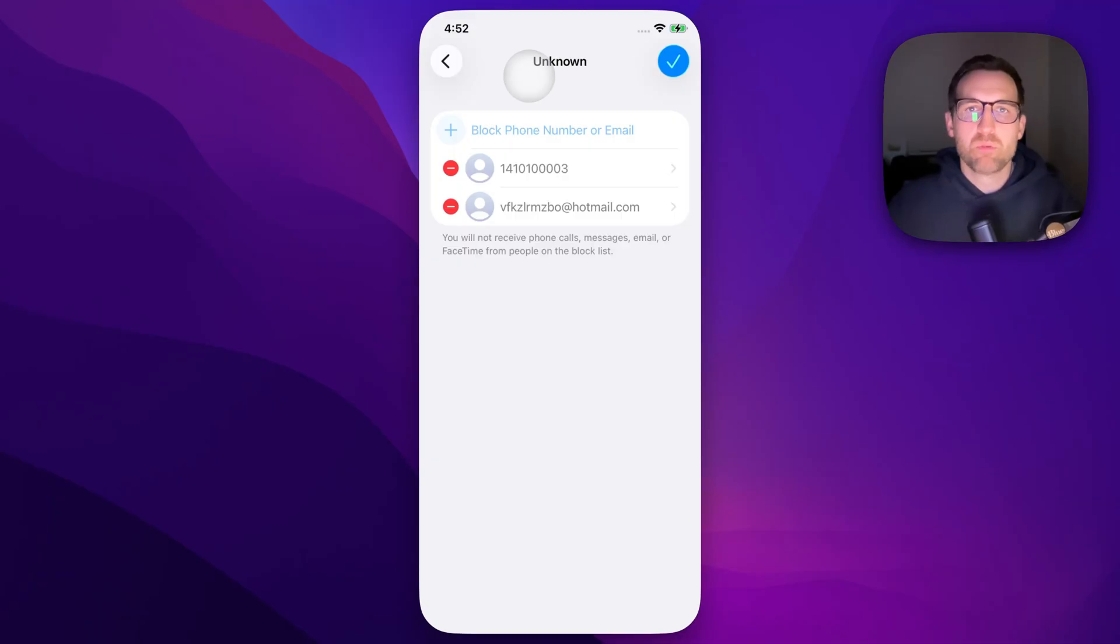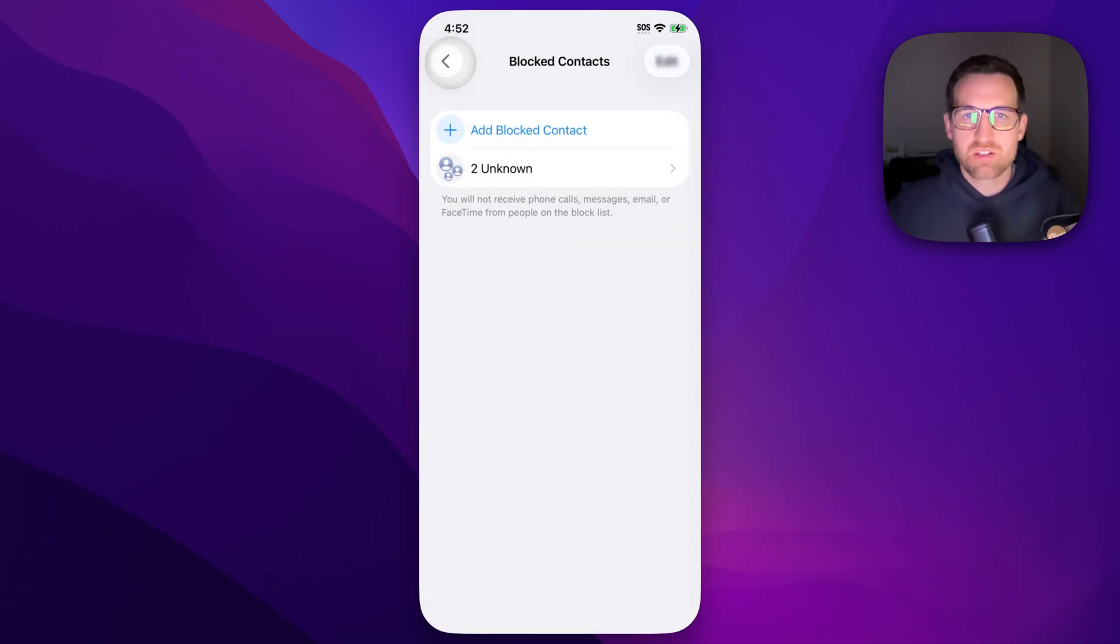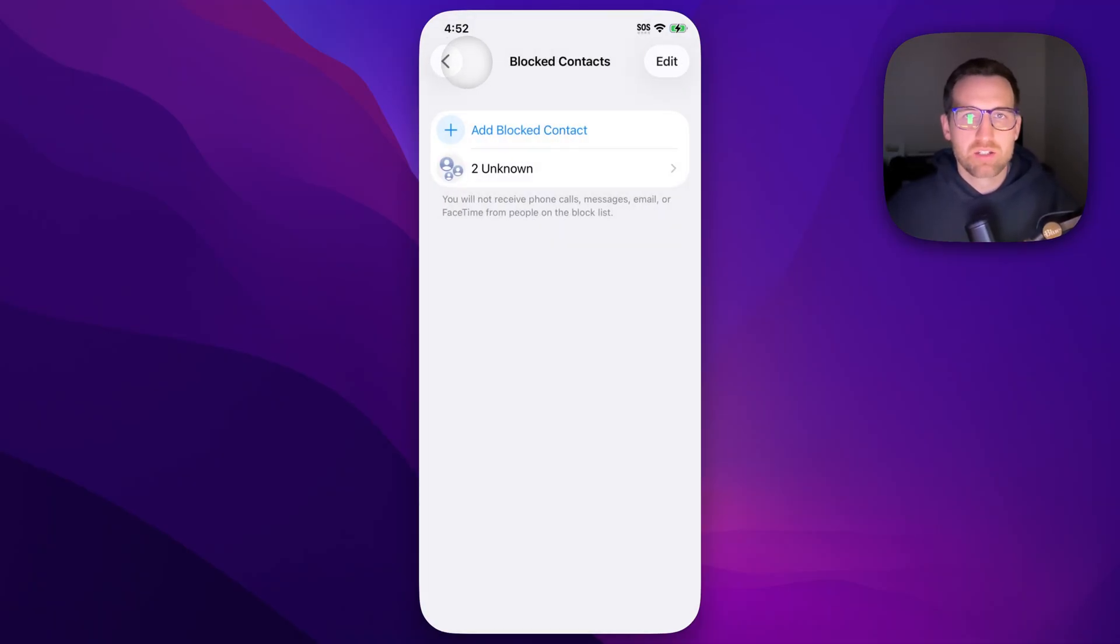That will remove that number or that contact from the blocked list. Then you can just back out of that. And that is how you can unblock numbers on iPhone.